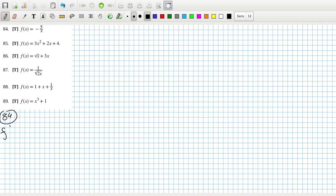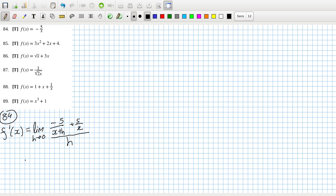So f'(x) will equal the limit as h goes to 0 of minus 5, so 5 over (x+h) plus 5 over x, all over h, which equals the limit as h goes to 0 of x times (x+h), and then on the top it's 5x plus 5h minus 5x.